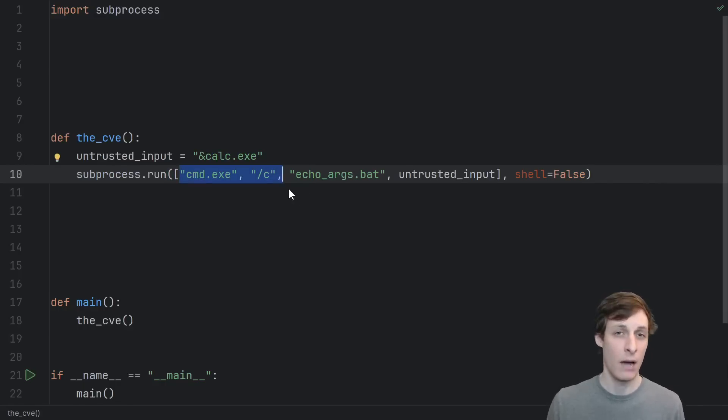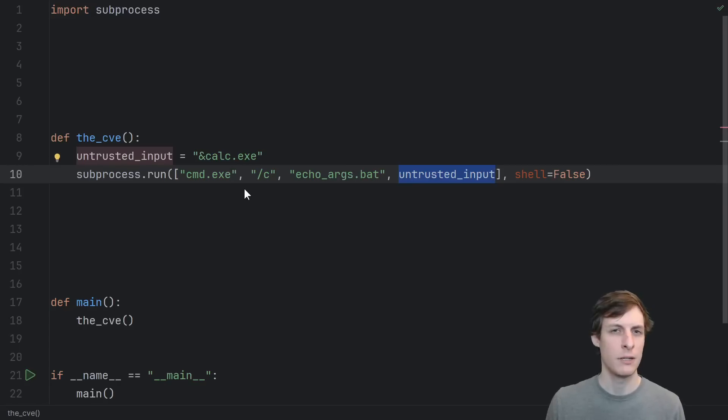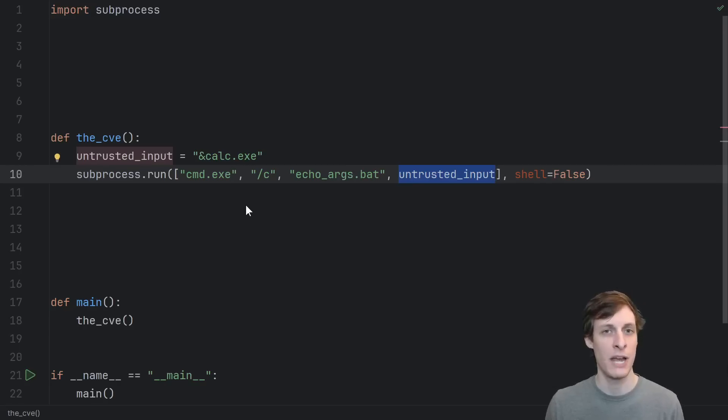But now, if we look at it this way, where we're explicitly passing untrusted input into a shell, it no longer feels like a CVE. It feels like I should have validated my inputs.